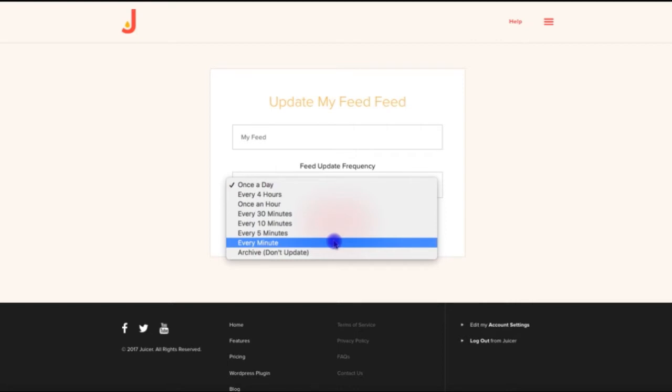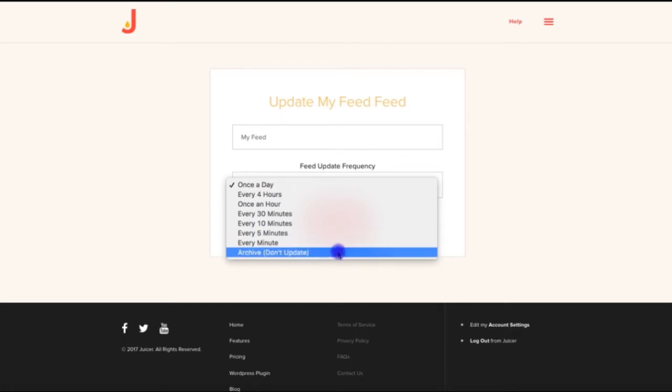The enterprise account is also the only account that allows for an archive option, which will prevent any new posts from entering the feed. This is available for a nominal cost of $1 per source per month and is convenient for when a campaign has wrapped up, but you still want to display the feed.